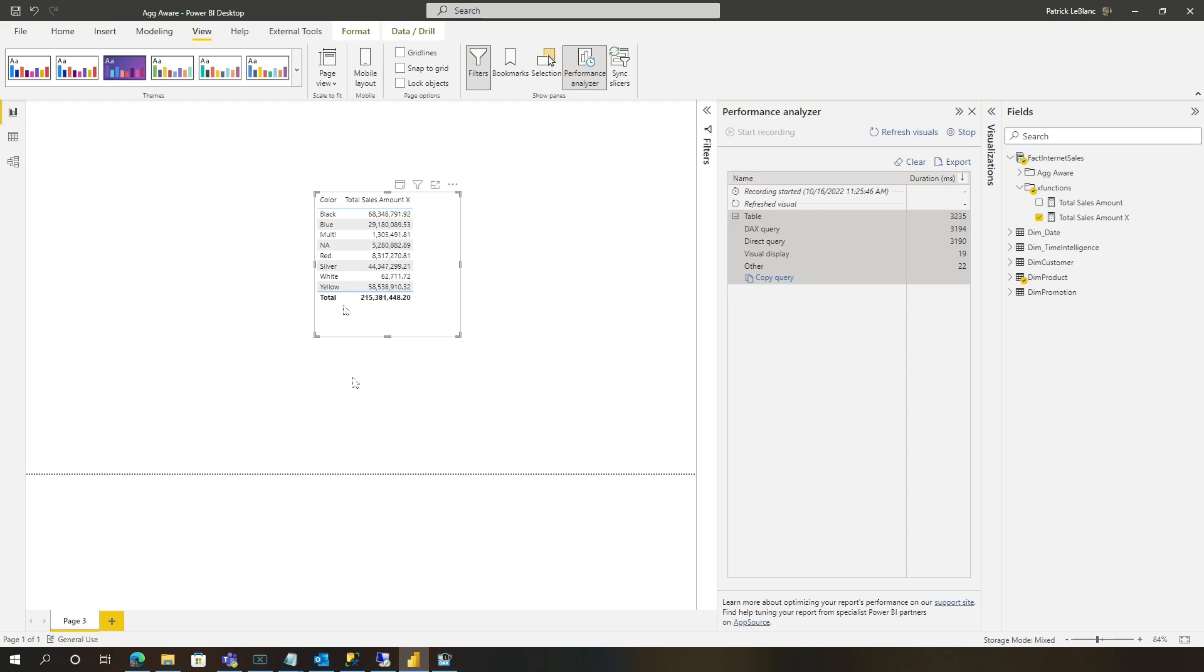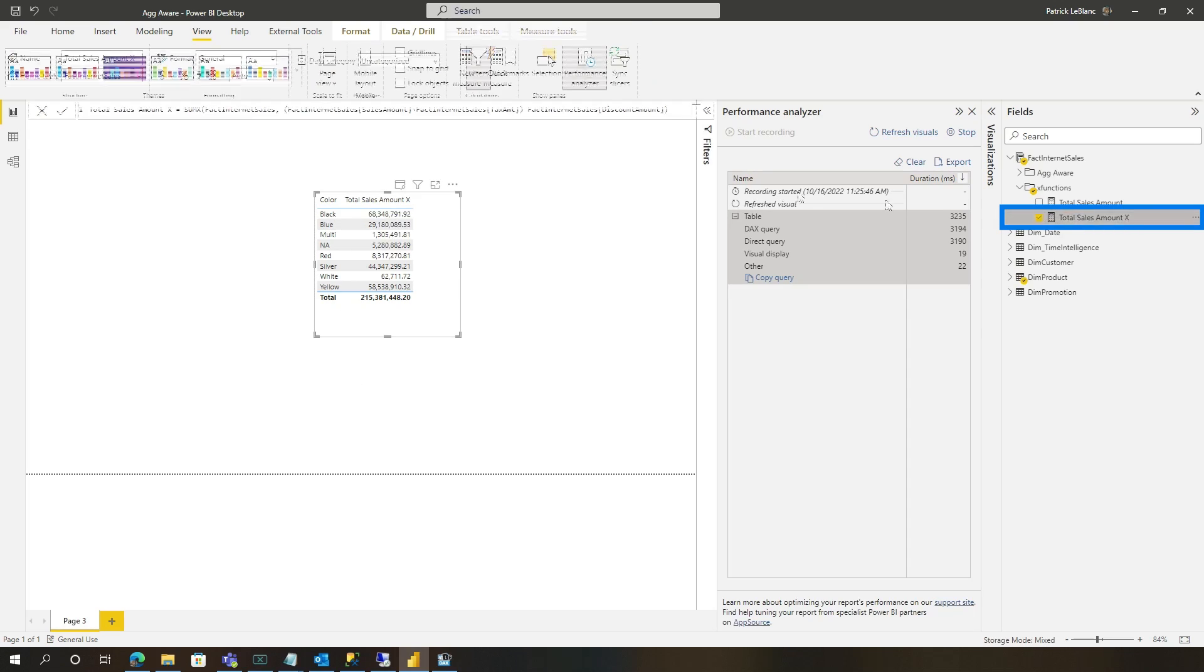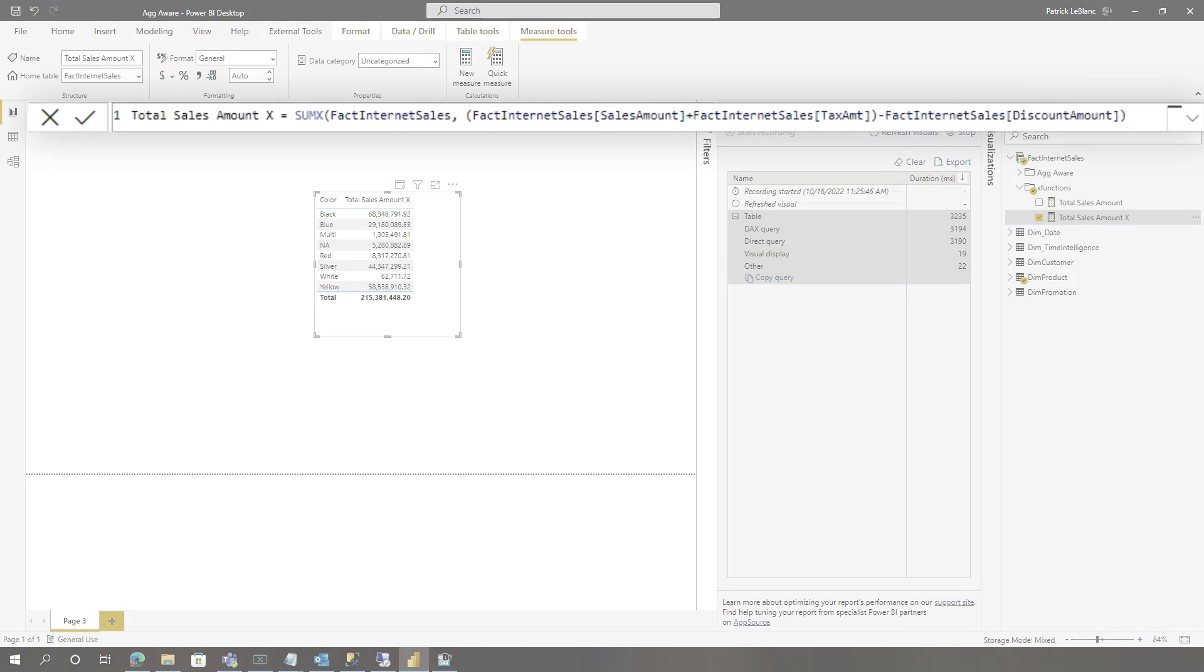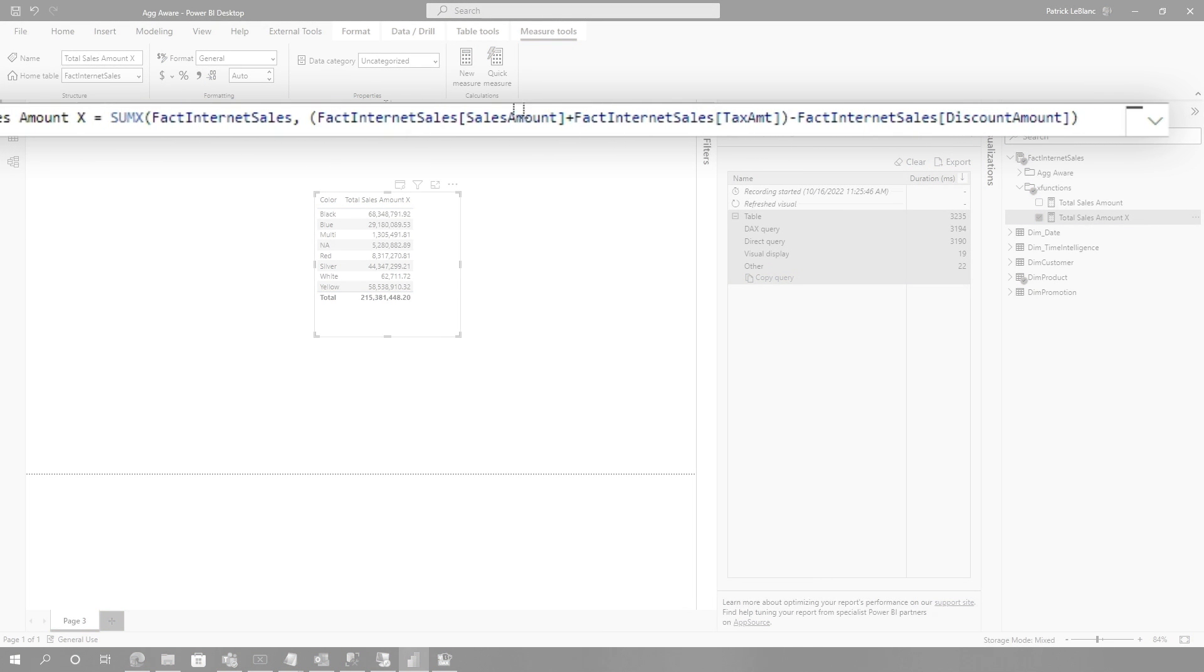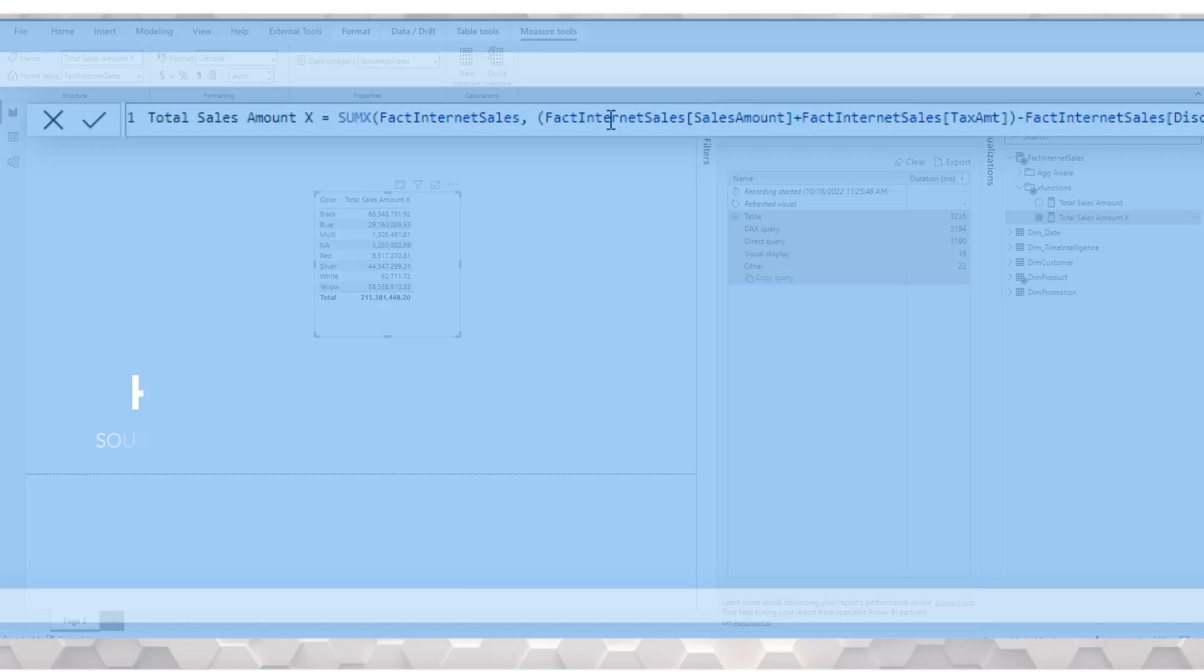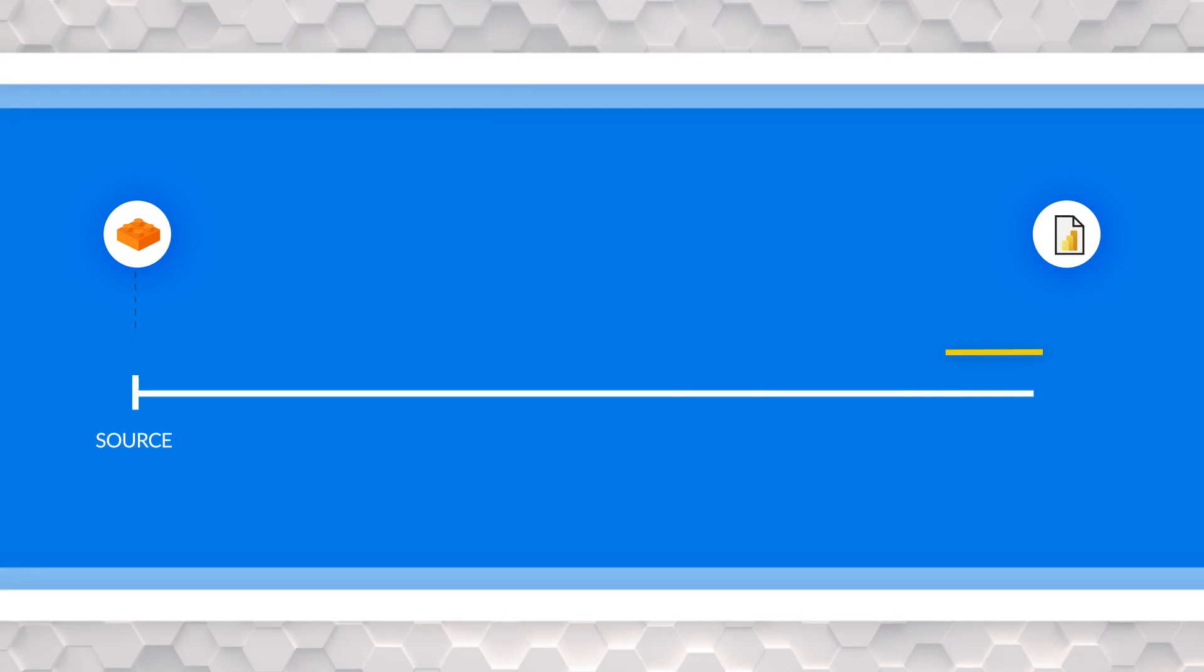So my first thought was, you didn't configure aggs properly. They did. And then my next thought was, oh, I saw something. Let me show you. So if you take a look at this measure that they wrote, it's an iterator function. Iterator functions aren't supported by aggs. And so what do you do? You try to take the logic here and do what? Push it upstream.